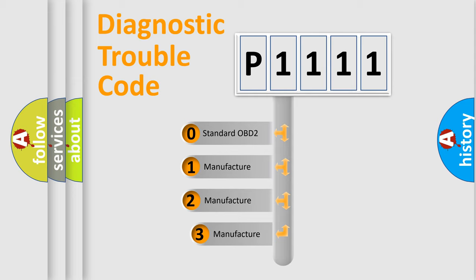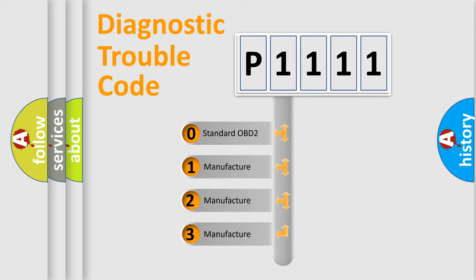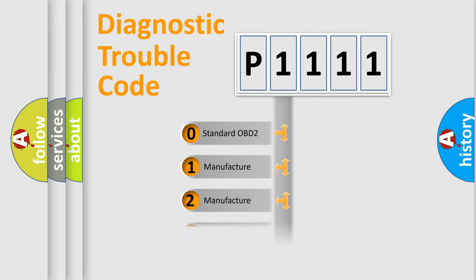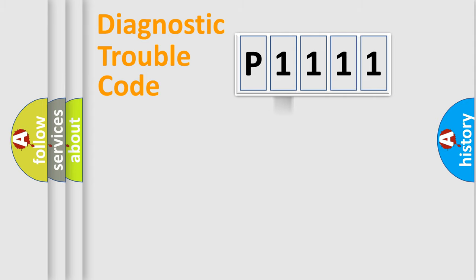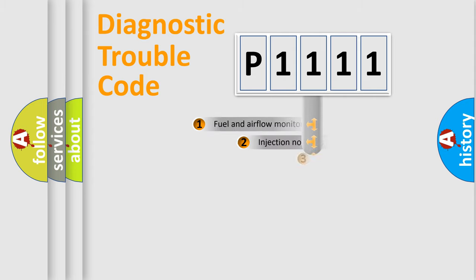If the second character is expressed as zero, it is a standardized error. In the case of numbers 1, 2, 3, it is a more precise expression of the car-specific error.